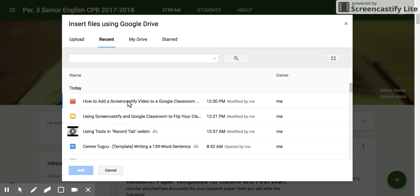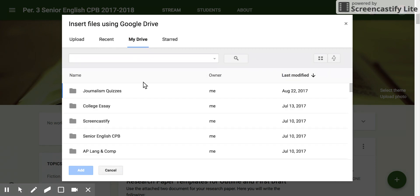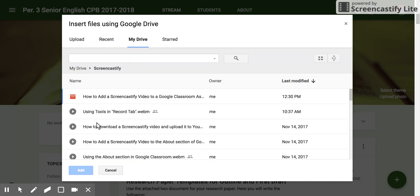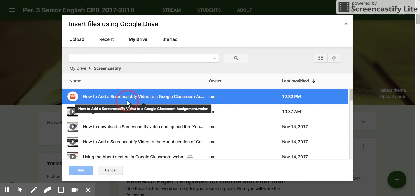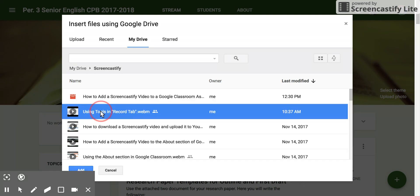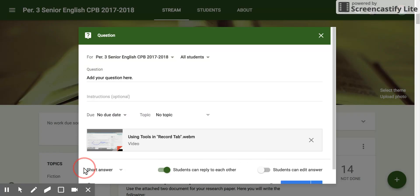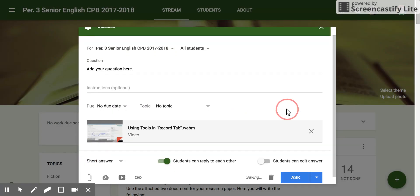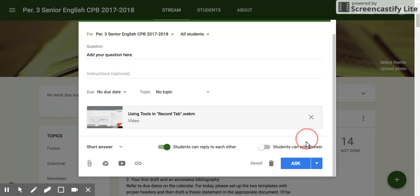You go through the same steps of accessing your Drive, your Screencastify folder, find the video you would like, and edit. Then you click the Ask button.